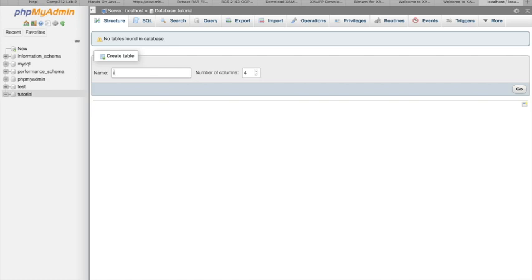When you are creating a table, always remember to use a plural name. For example, I'm going to use 'items'. If you use 'item' it's not going to work, so use 'items'.